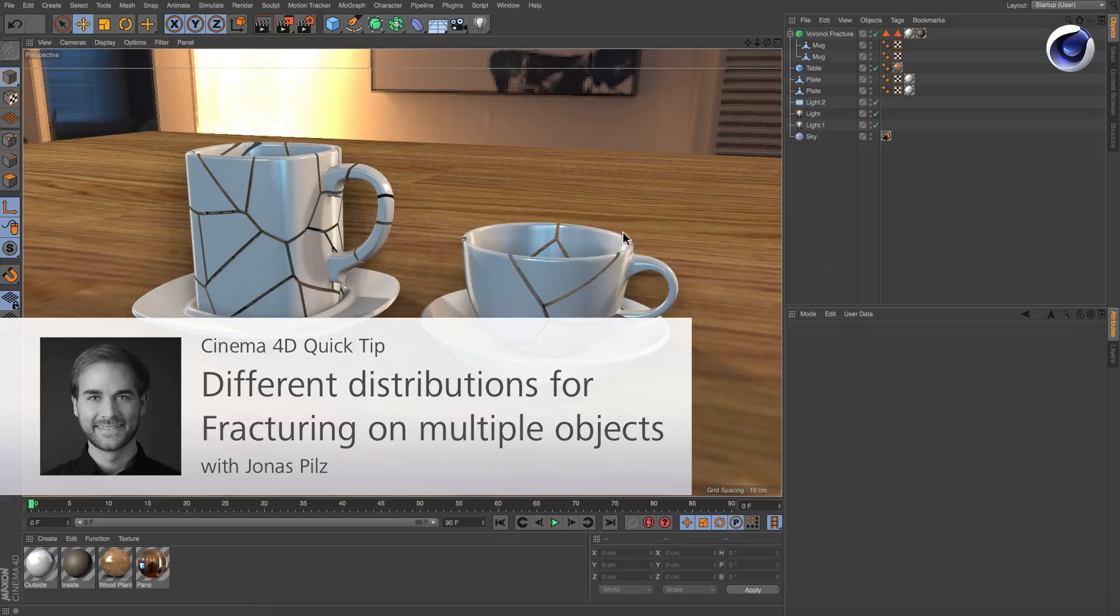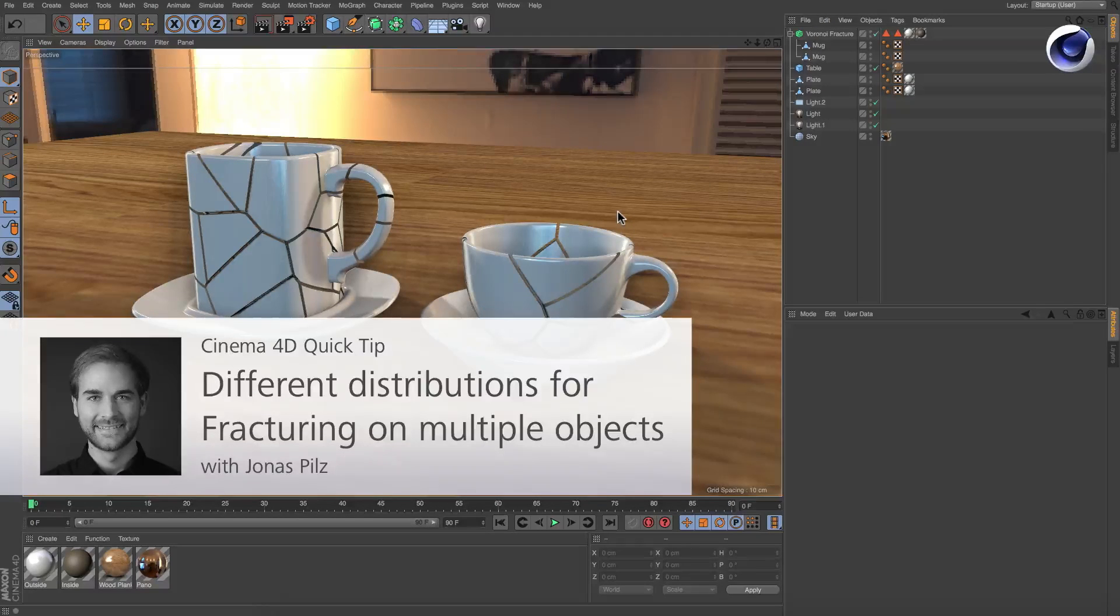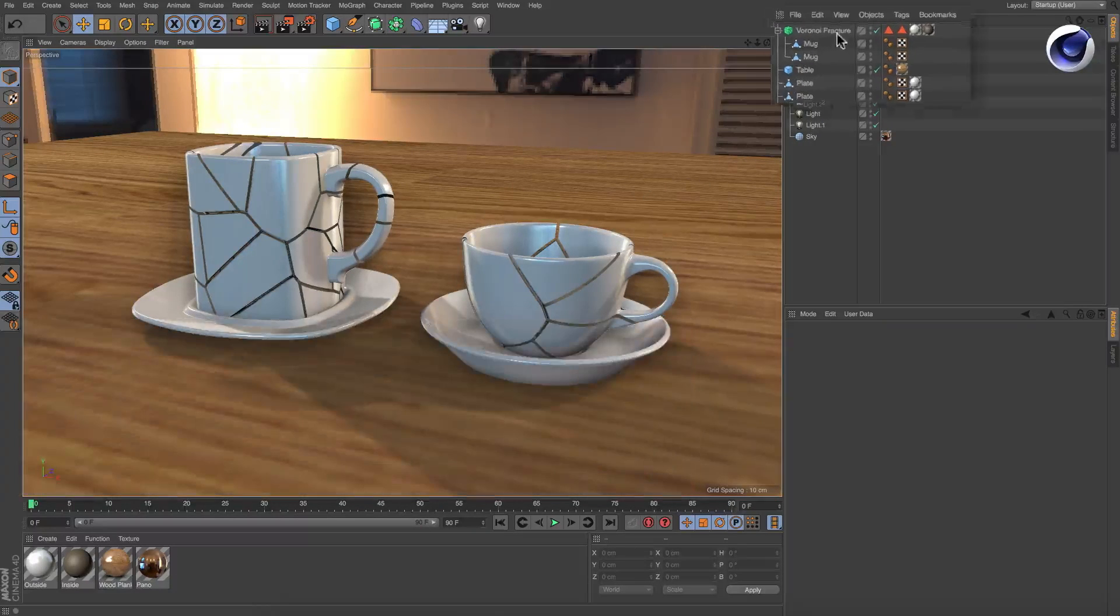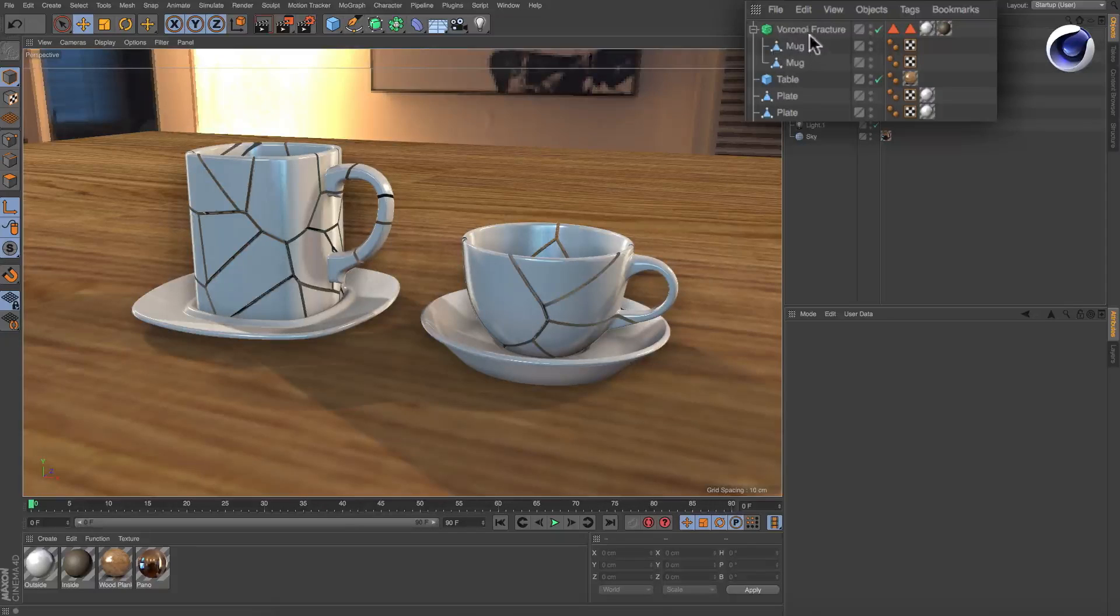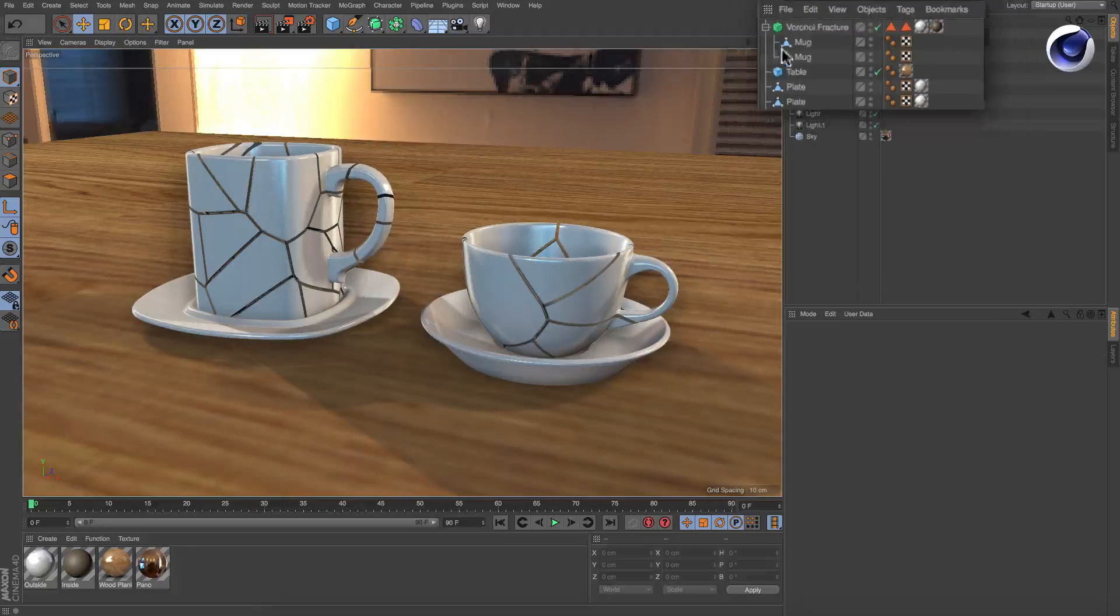Hello and welcome to the Cinema 4D quick tips. Sometimes you may want to fracture multiple objects or clones with one Voronoi fracture object.